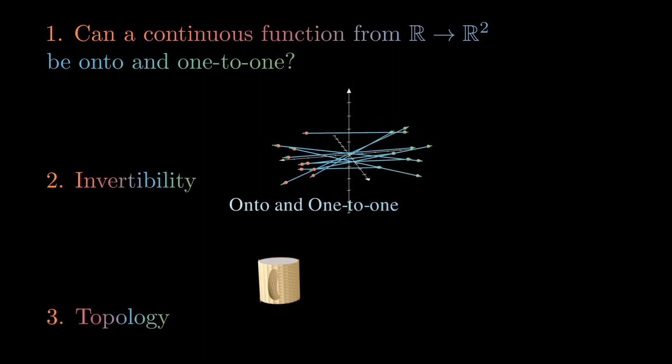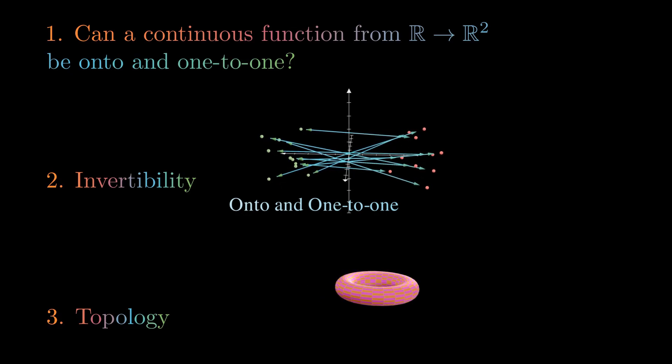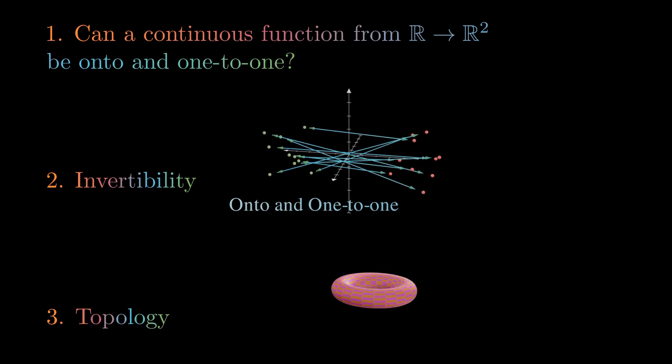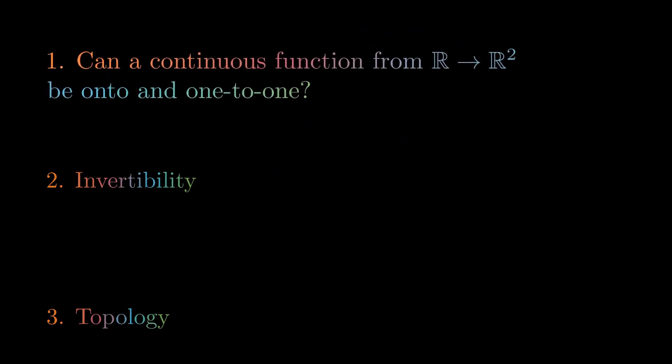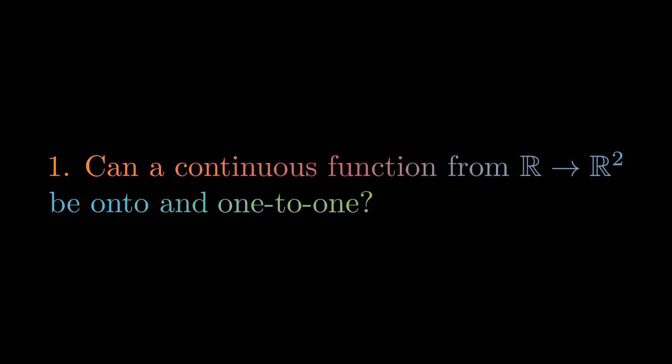And then finally, I'm going to end with the topological question of why can't a continuous function from 1D to 2D be onto and one-to-one?